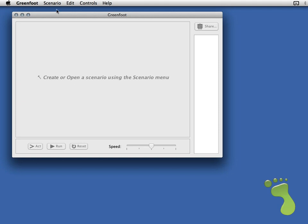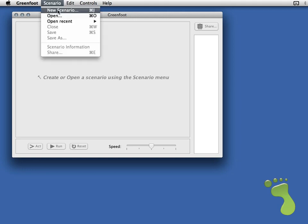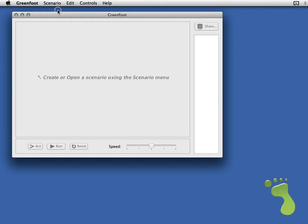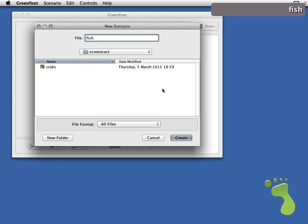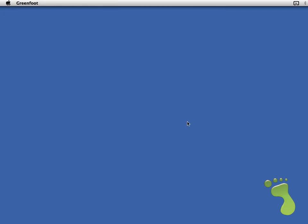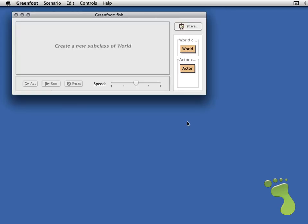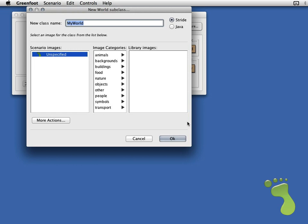What we want to start by doing is to create a new scenario. You'll see that I'm using some screencasting software here that shows you where I click and what I type up in the top right. You just need to give your new scenario a name. I'm going to call mine Fish because it's going to be a scenario with some fish in it. This will create a new project and give you a little new project wizard.